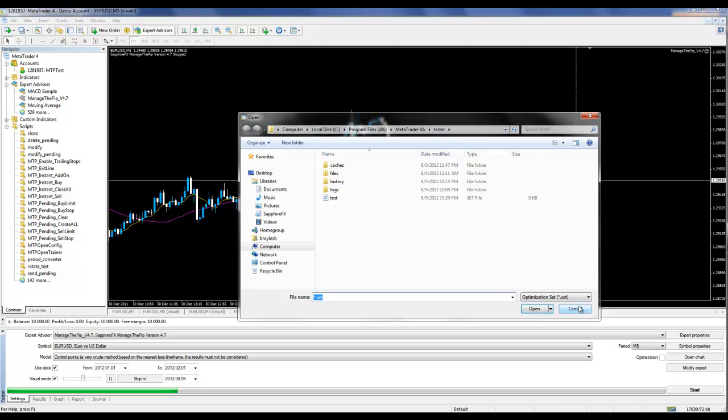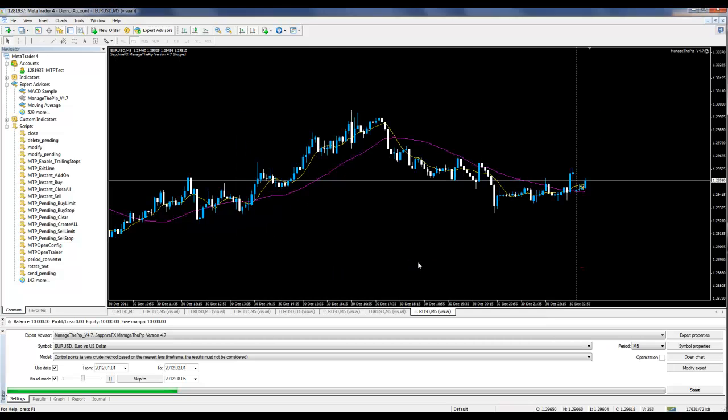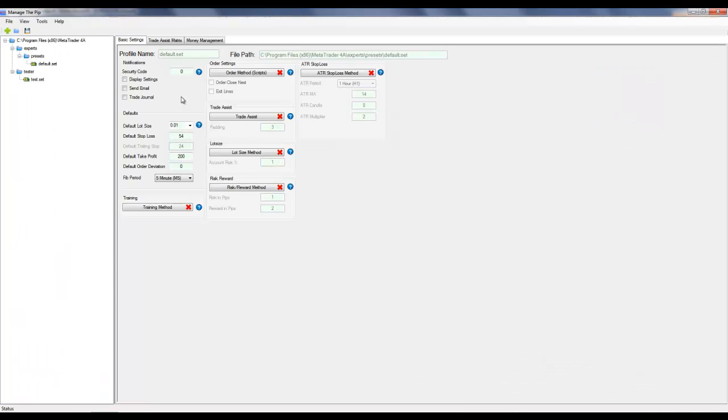This is why in the configuration tool we create a specific area dedicated for the strategy tester profile, and that's underneath the Tester folder.